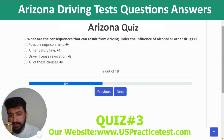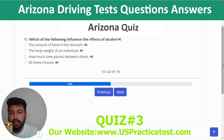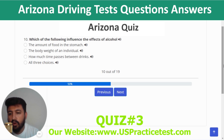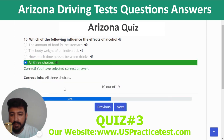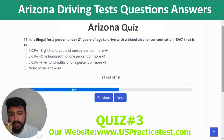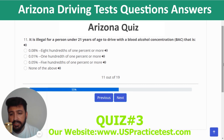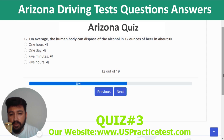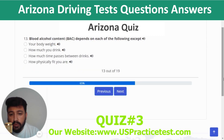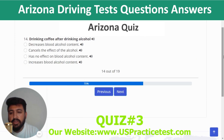Question 9: What are the consequences of driving under the influence — all of these choices. Question 10: Which of the following influences the effects of alcohol — all three choices. Question 11: It is illegal for a person under 21 to drive with a BAC of 0.01% or more. Question 12: On average, the human body can dispose of the alcohol in 12 ounces of beer in about one hour. Question 13: Blood alcohol content (BAC) depends on each of the following except how physically fit you are.